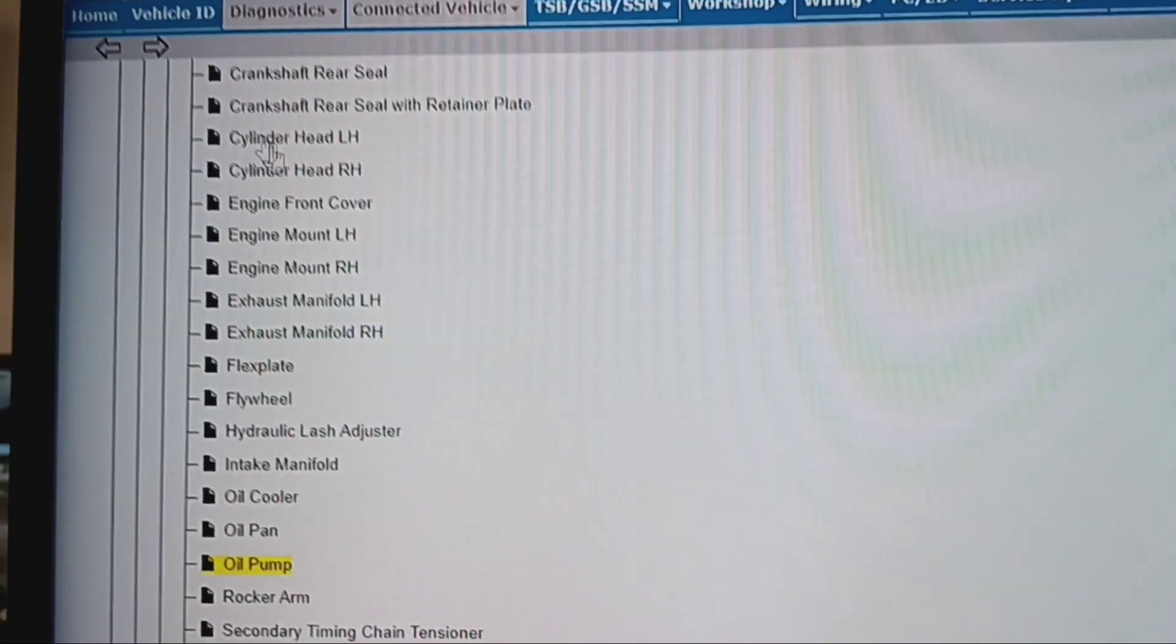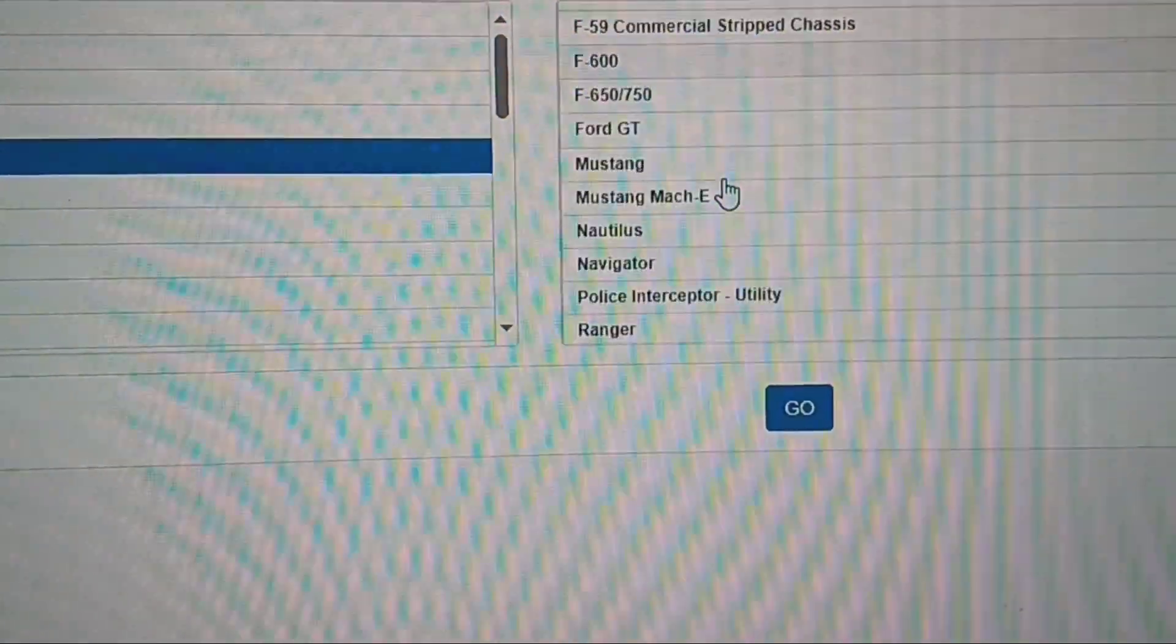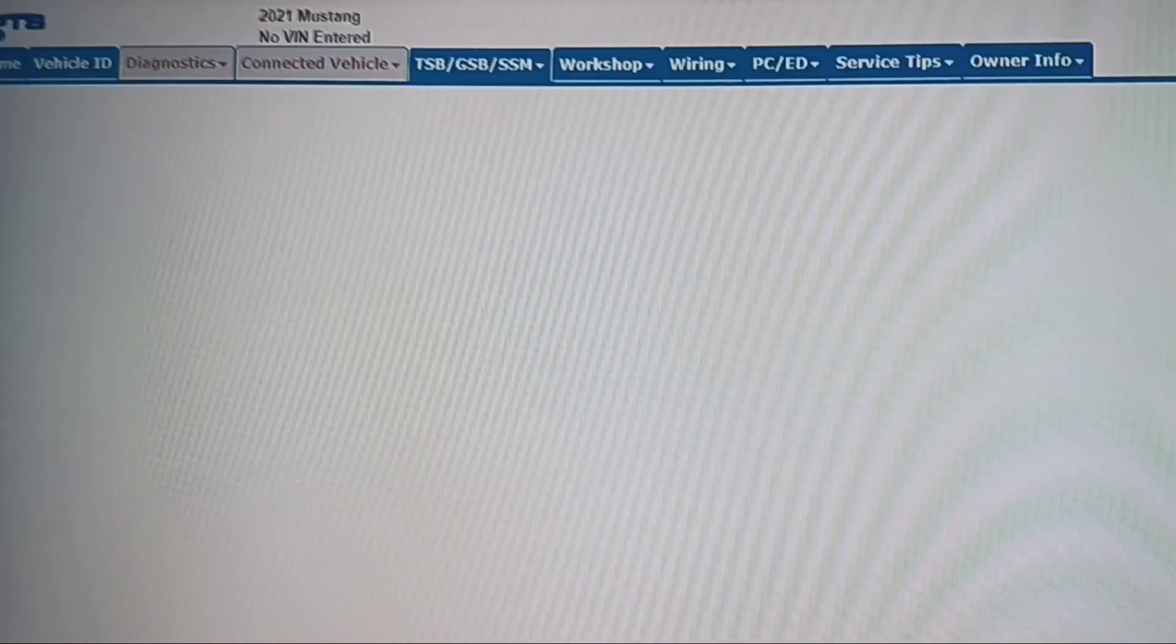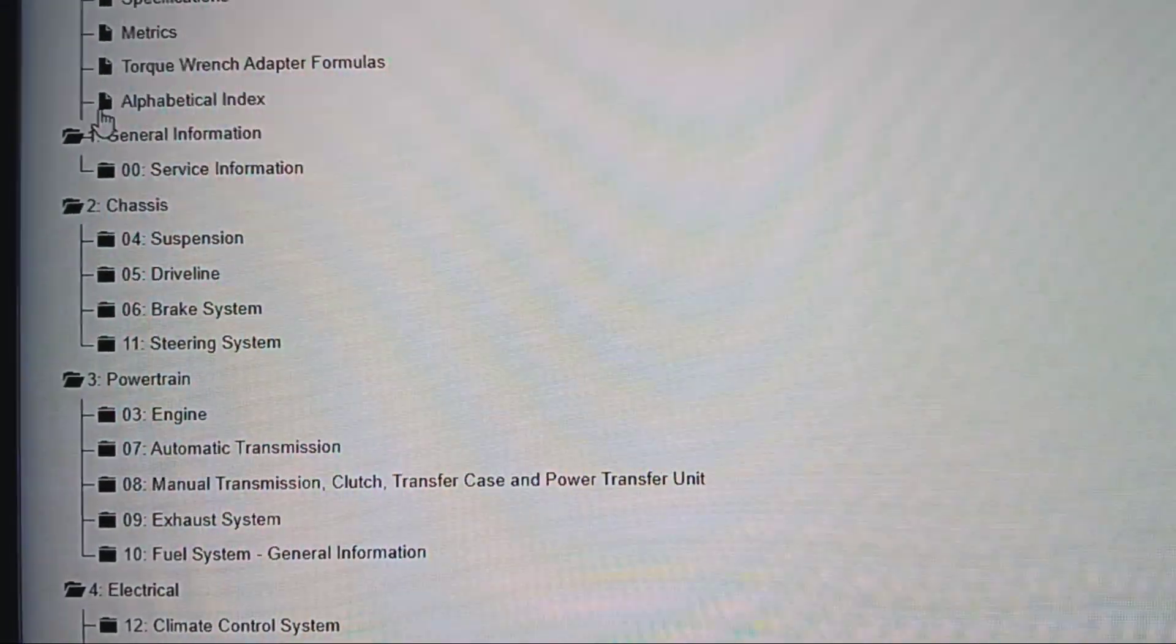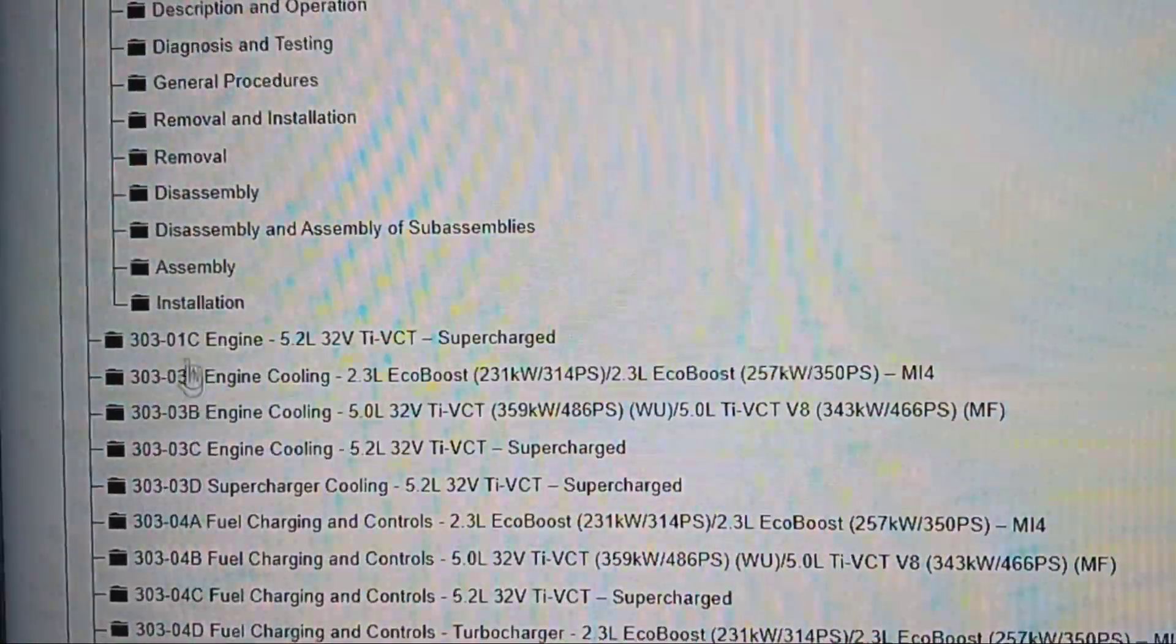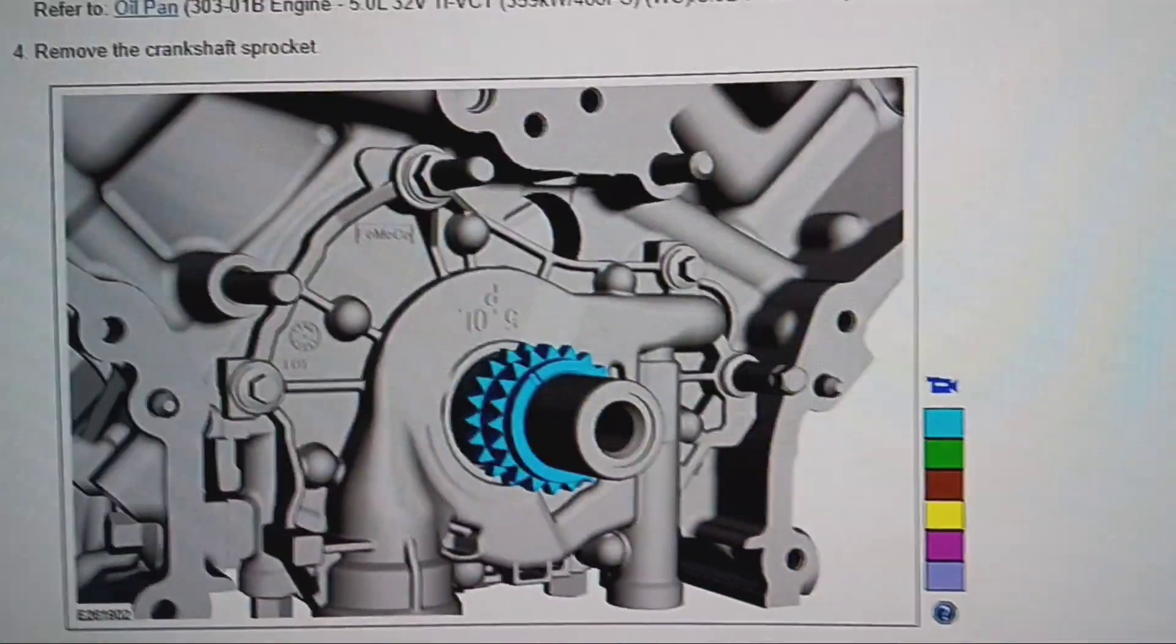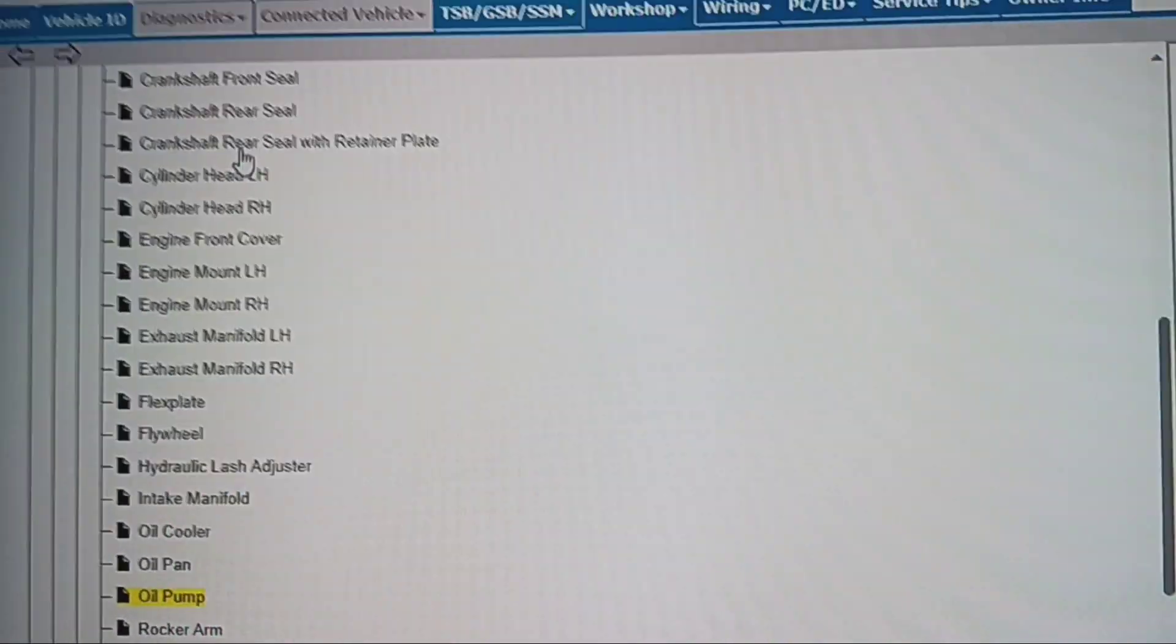Go back up here, go vehicle ID. We'll go to 2021 and we'll go Mustang again. Go back up here workshop. 2021 Mustang workshop manual and come right back over to engine, 5.0 liter, removal and installation. We'll go oil pump again. So you guys saw the picture of the last oil pump. Chain, remove the timing chain.